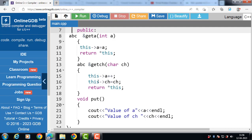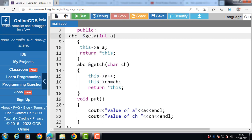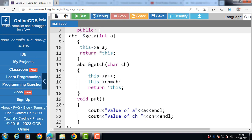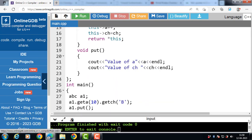In this case, this pointer is used to return the reference of the current object so that we can chain function calls — calling all functions for the current object in one go. One important note: the value of the object's member a was incremented in the second function call, and we can see in the output that it is actually incremented from the value set in the first function call. This shows that the chaining is sequential and changes made to the object's data members are retained for further chaining. This is all about the use of this pointer in C++.